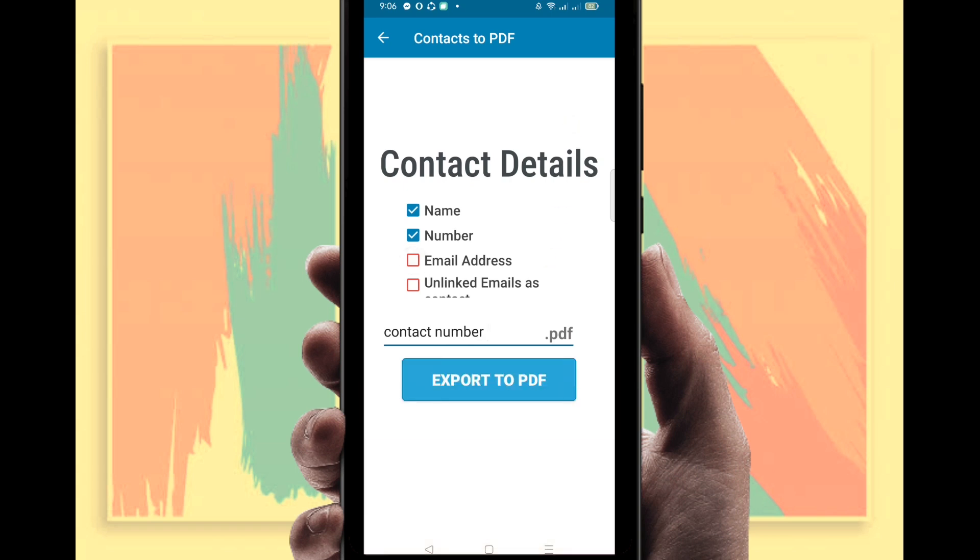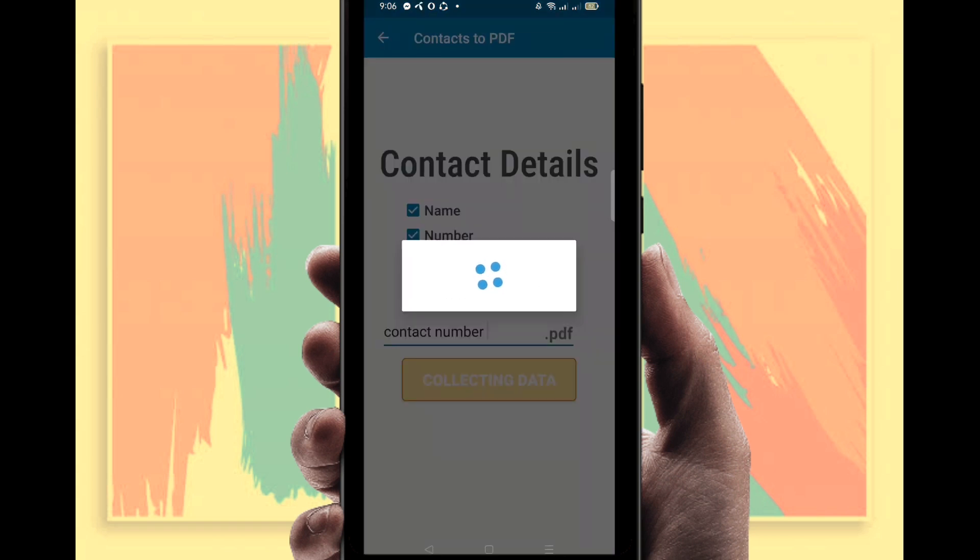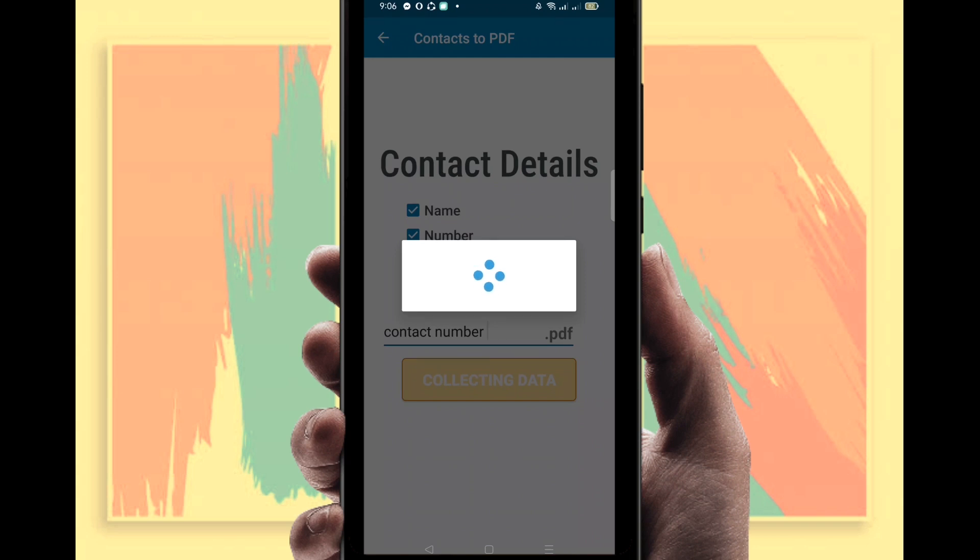Then click on Export to PDF. It is exporting, just wait a second. It will be exported soon as a PDF. You can see here all deleted contact numbers, even in details.